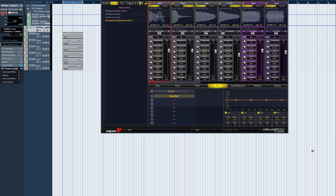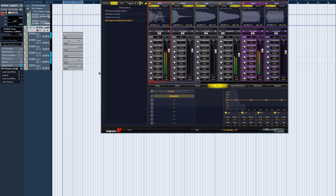Welcome to another Vengeance Producer Suite Phalanx video. This one is a quick introduction to Phalanx single version. Let's open that arrangement we made in the previous arrangement video.